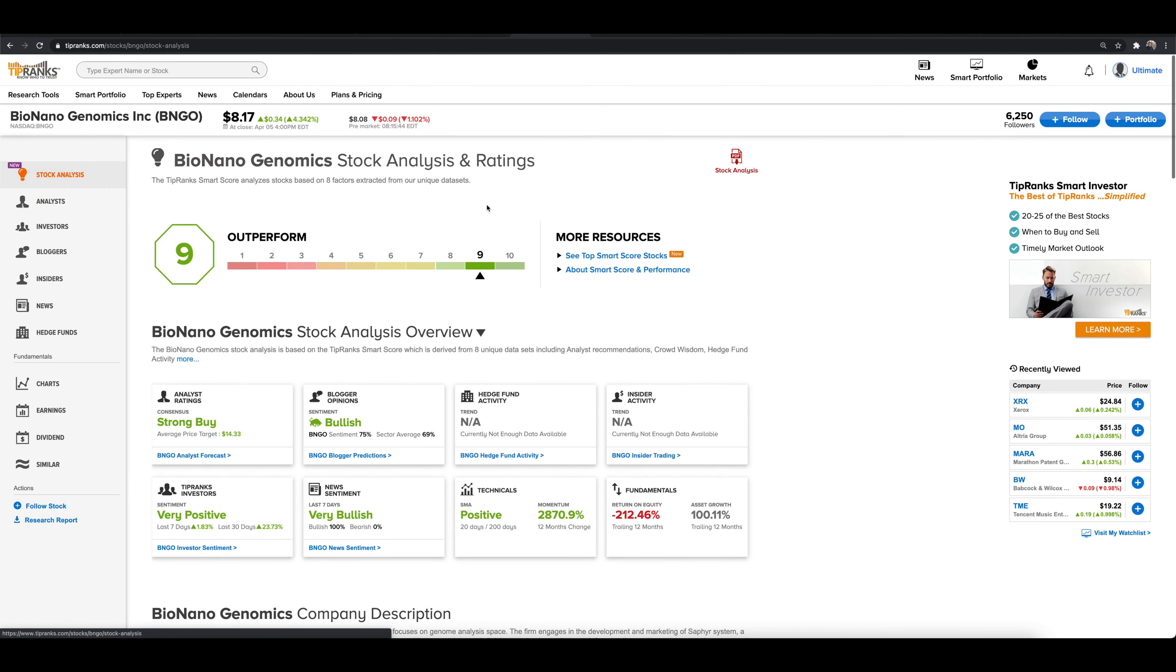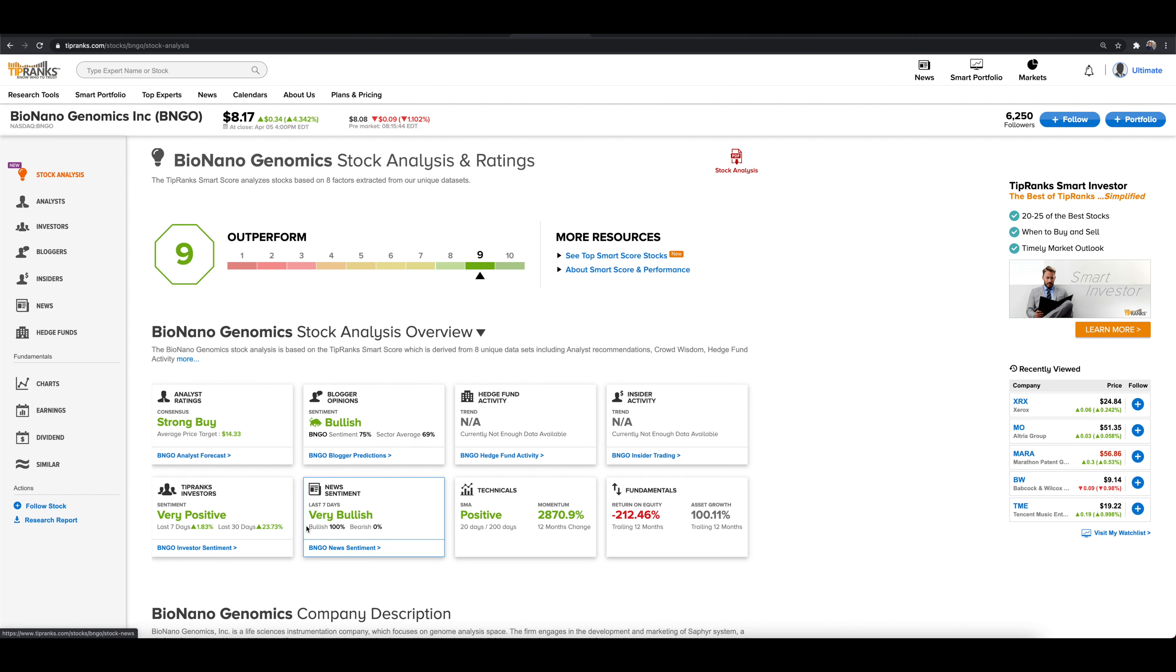Diving into the stock analysis here, BNGO right now gets a nine on the TipRanks platform in terms of analysts, TipRank investors, blogger opinions, news sentiment, which we also got some fresh news we'll talk about right now. And the technicals are setting up quite nicely, at least that's what they say.